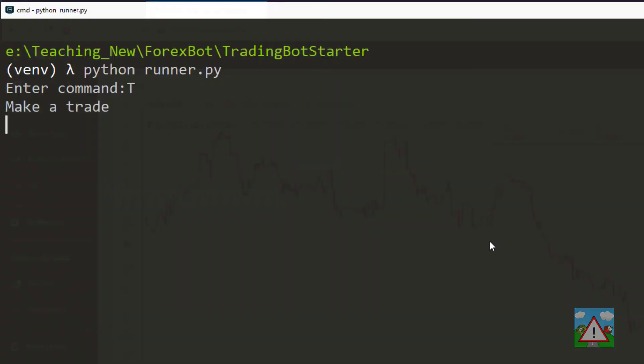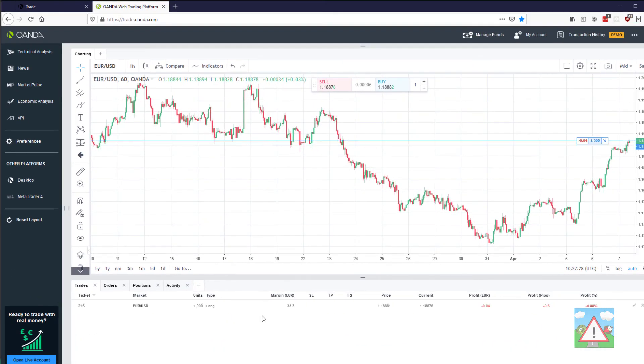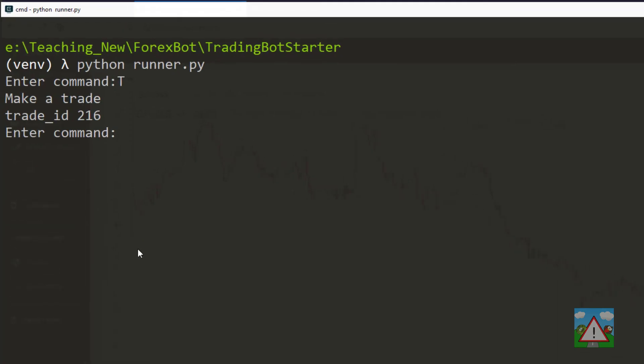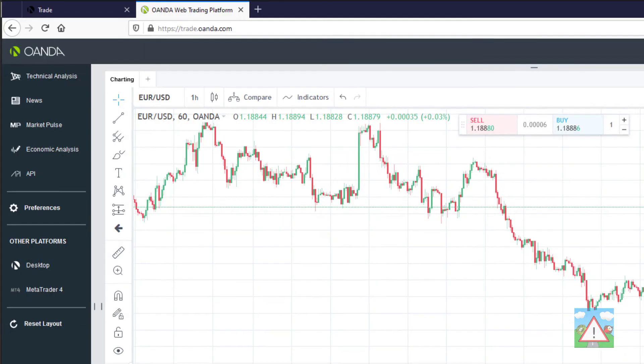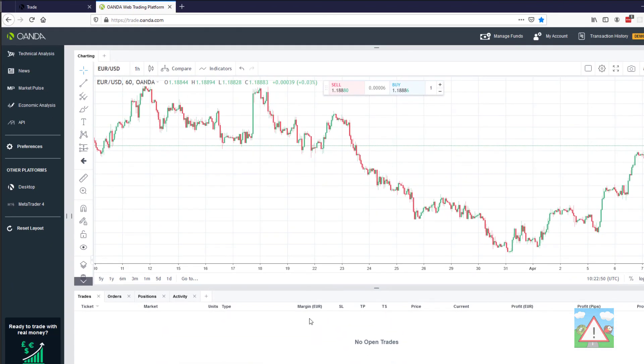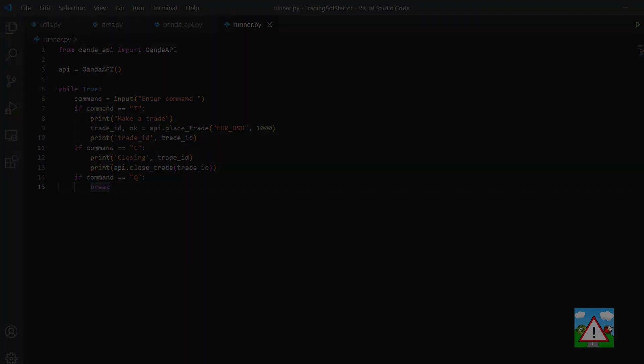So running this in the console I'll press T to make a trade. I flick to Oanda and I can see that the trade has now come on the board, ID 216. Then back here let's press capital C and try and close it. Now I've got a true which is more promising. Back in Oanda you can see that the trade has disappeared, it's been closed. So we're able to open and close trades which is a major part of the trading bot. Now we can move on to actually setting up something that can do this for us. So thanks very much for watching and see you in the next one.